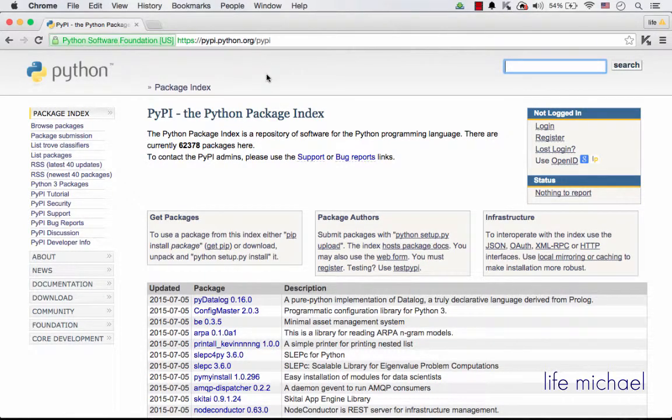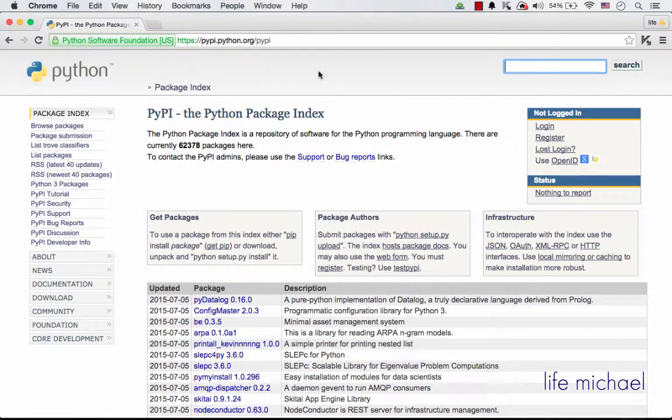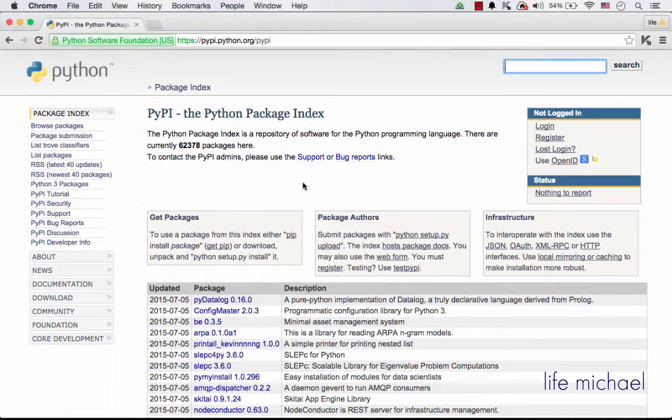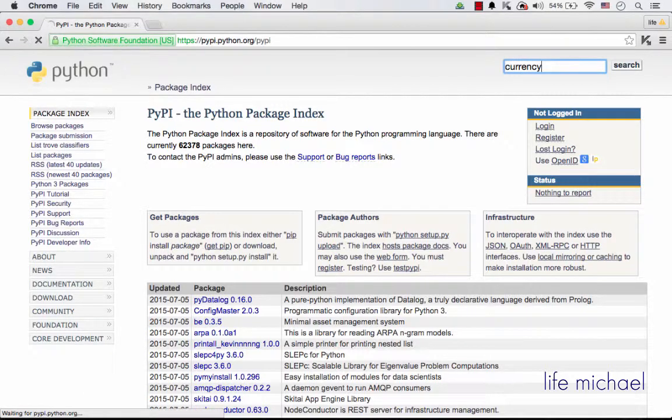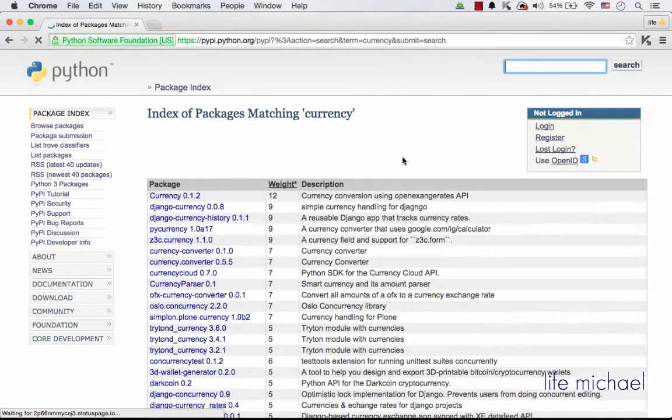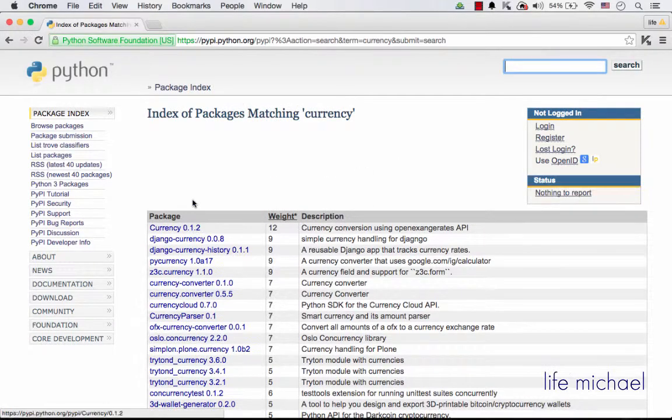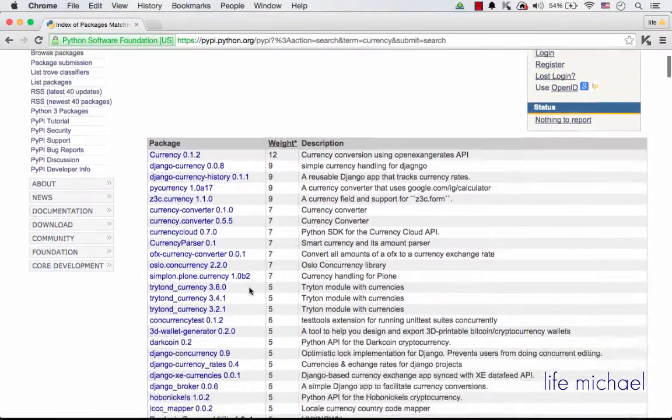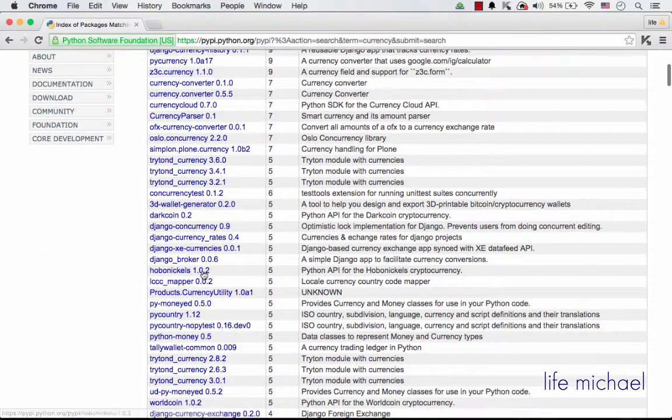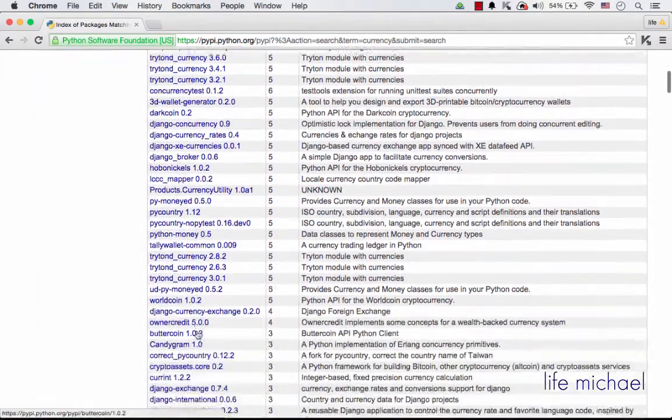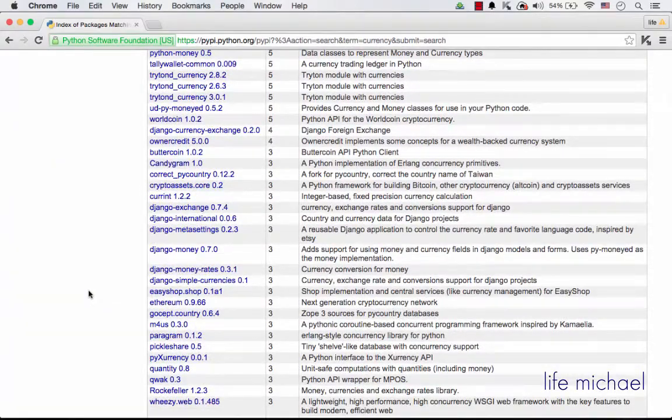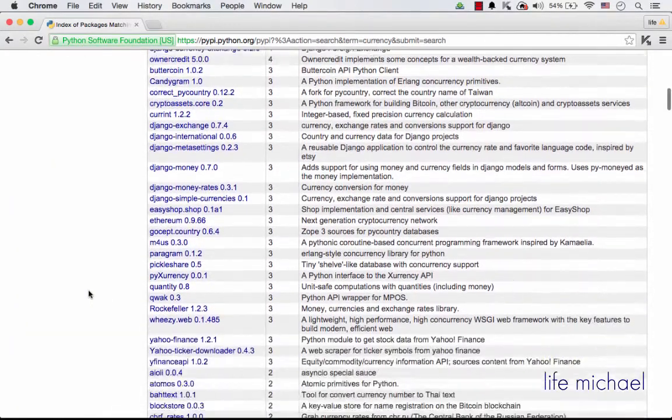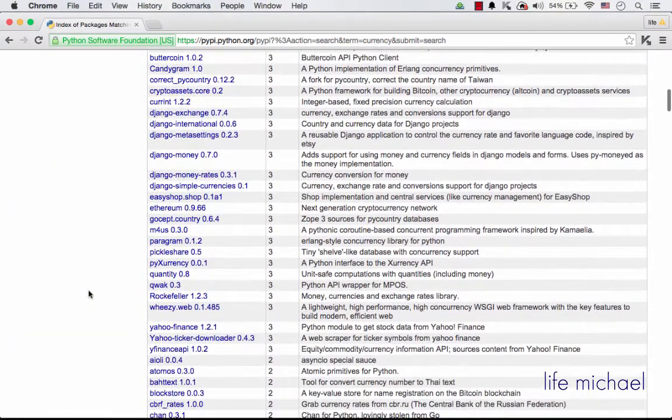Pypi.python.org is a website that lists lots of packages that we can install into our execution environment. It's a huge directory. We just need to search for a package we want to use, let's say a package that deals with currency. And here is one package. As you can see, there are lots of packages to choose from.